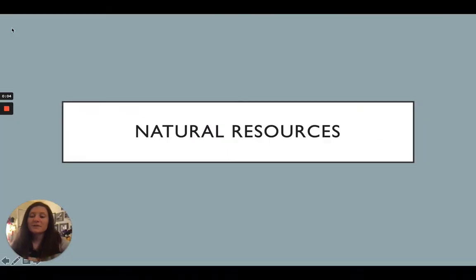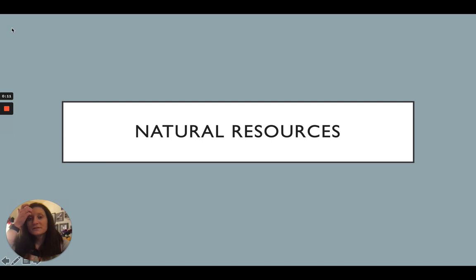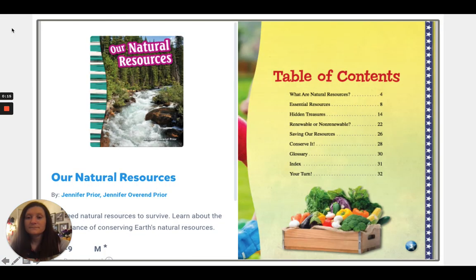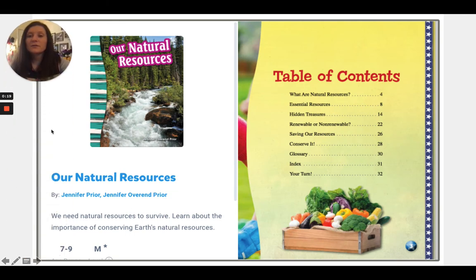All right, good morning second grade students. Today for social studies we are going to be looking at different types of natural resources that we find in our world. The book that we are going to be looking at today is called Our Natural Resources. We need natural resources to survive, so today we're going to learn about the importance of conserving earth's natural resources.